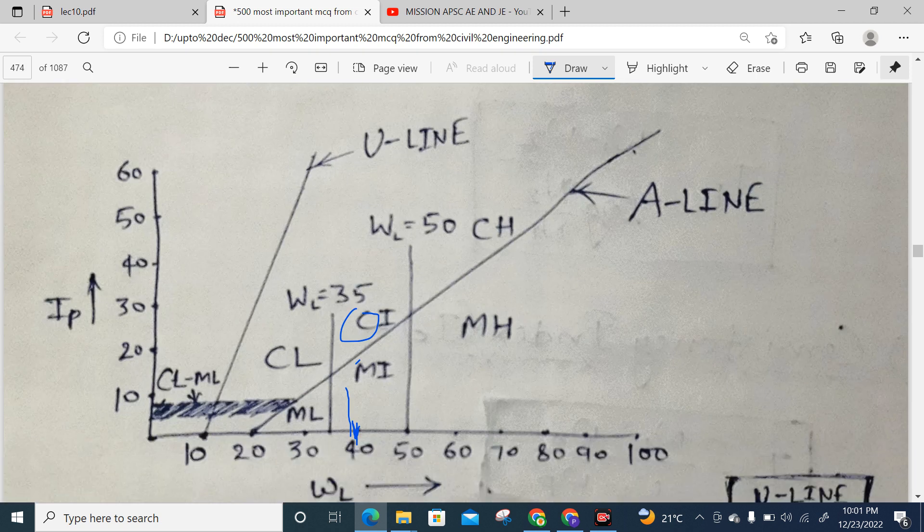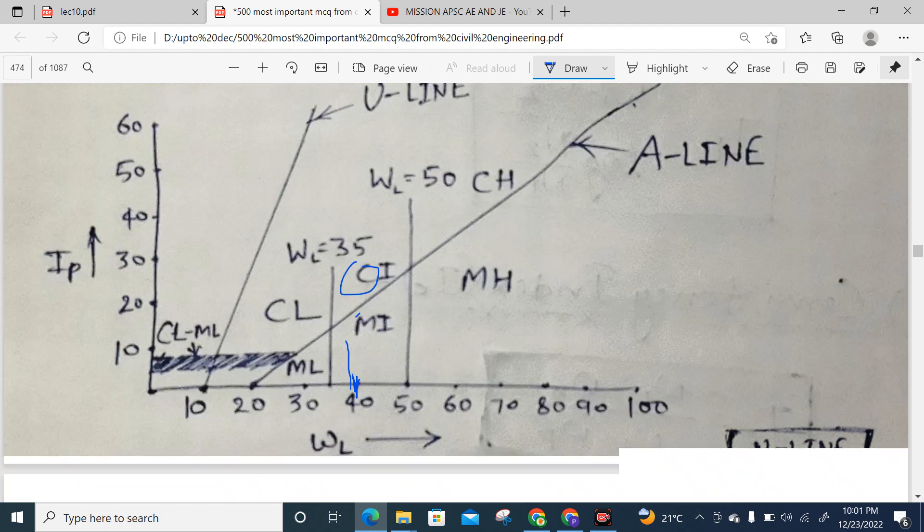On the plasticity chart, the Y-axis is the plasticity index and the X-axis is the liquid limit. The A-line separates clay from silt. Above the A-line at 40% liquid limit, the dual symbol relates to CI classification.